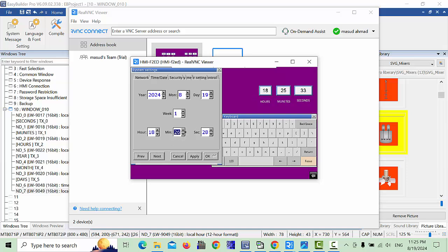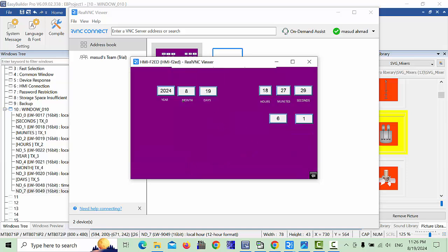In this settings window, you can change the time — for example change the hour to 18, click Apply and the time updates. To change minutes, enter the new value such as 27, click Apply and the time changes. Similarly, you can change the date — month, day, year, or day of week — and click Apply then OK to confirm.